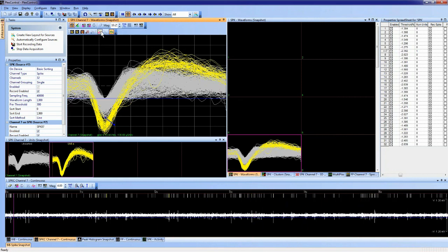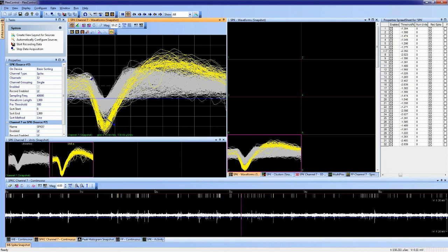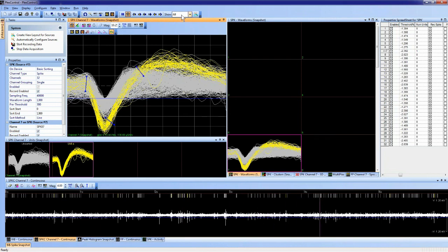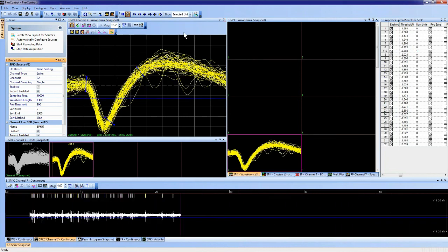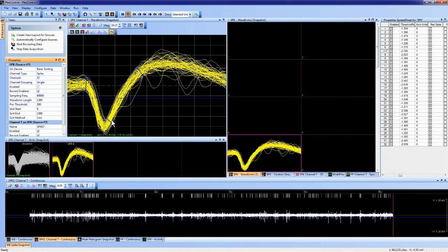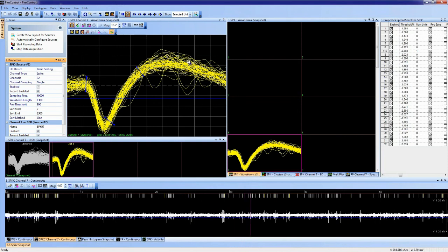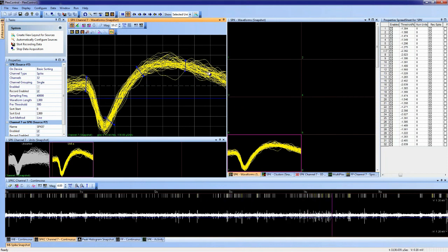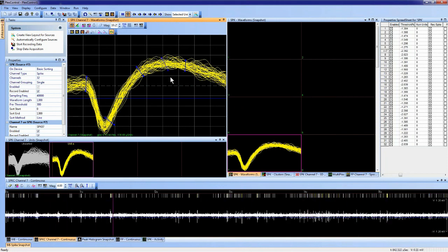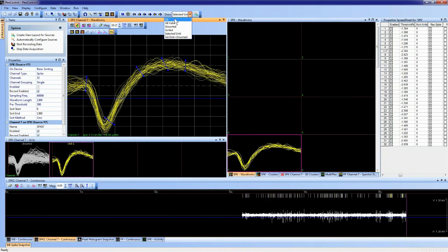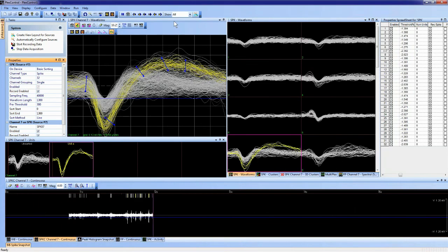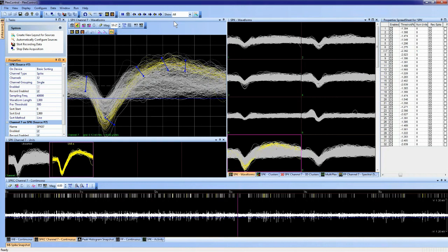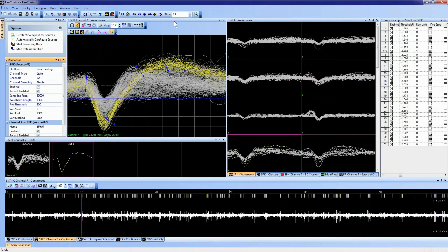I can add multiple lines for a unit to get very selective. I can also change the view to show only the selected unit, which helps narrow in the sorting. Turning the snapshot off and returning to live data, new waveforms that cross through all lines associated with unit A will be sorted as part of that unit. This is line sorting — very precise, allowing the user to become highly selective with the waveform classification.